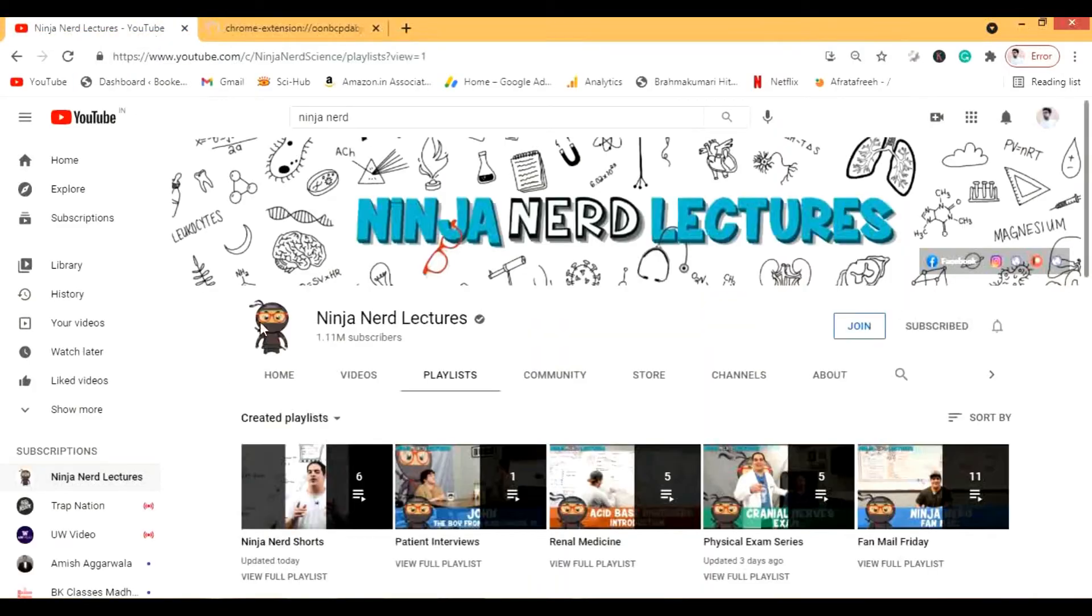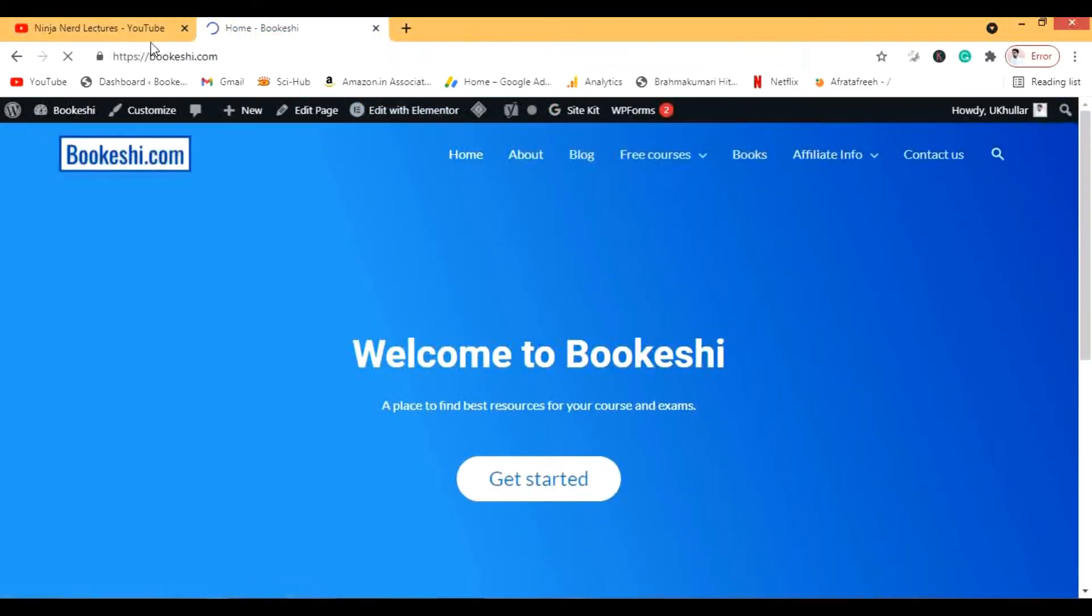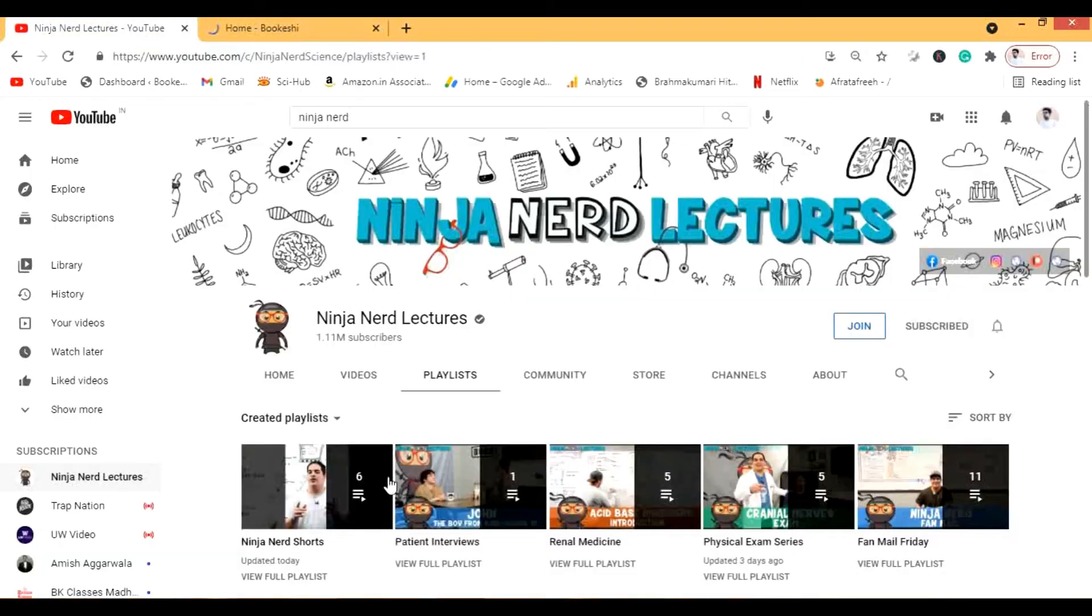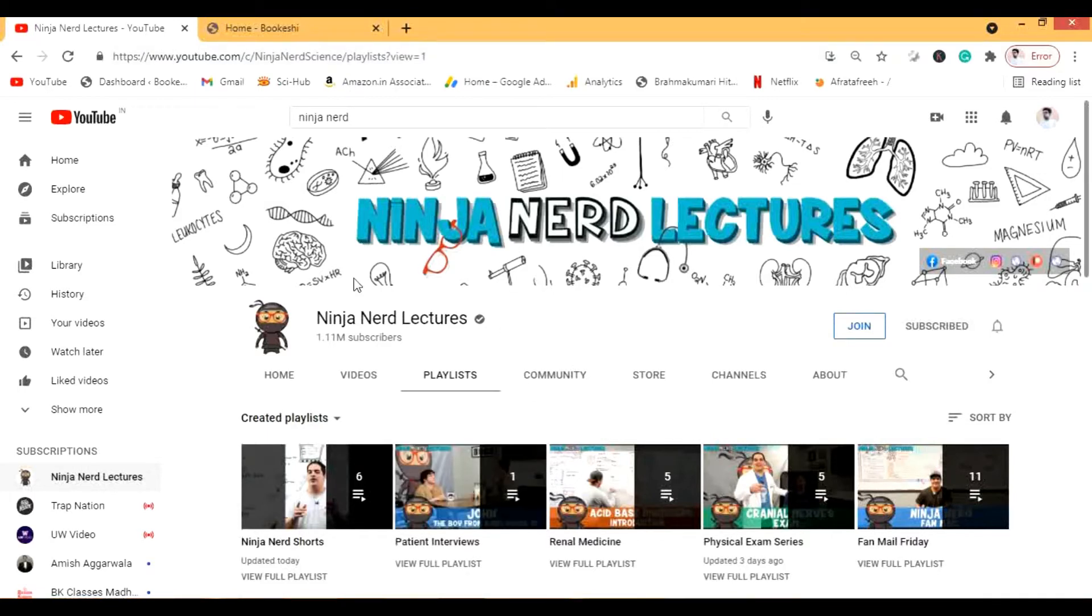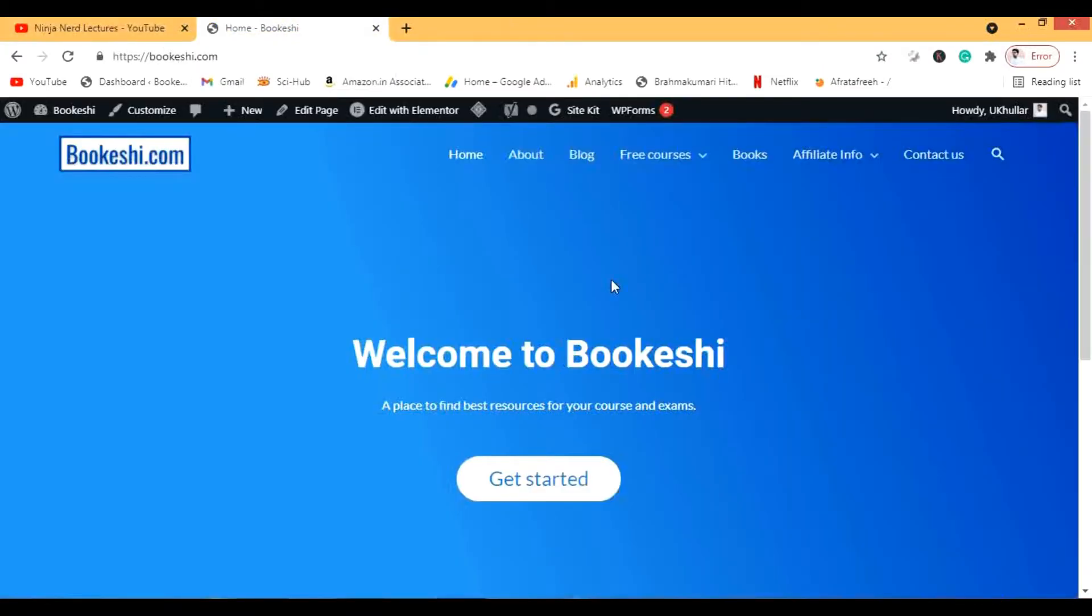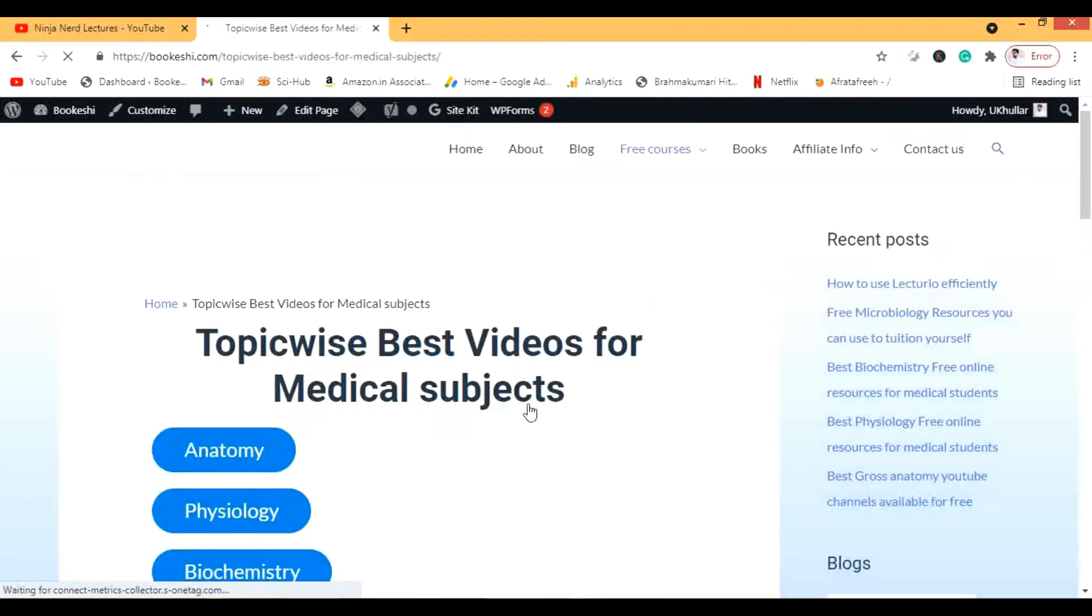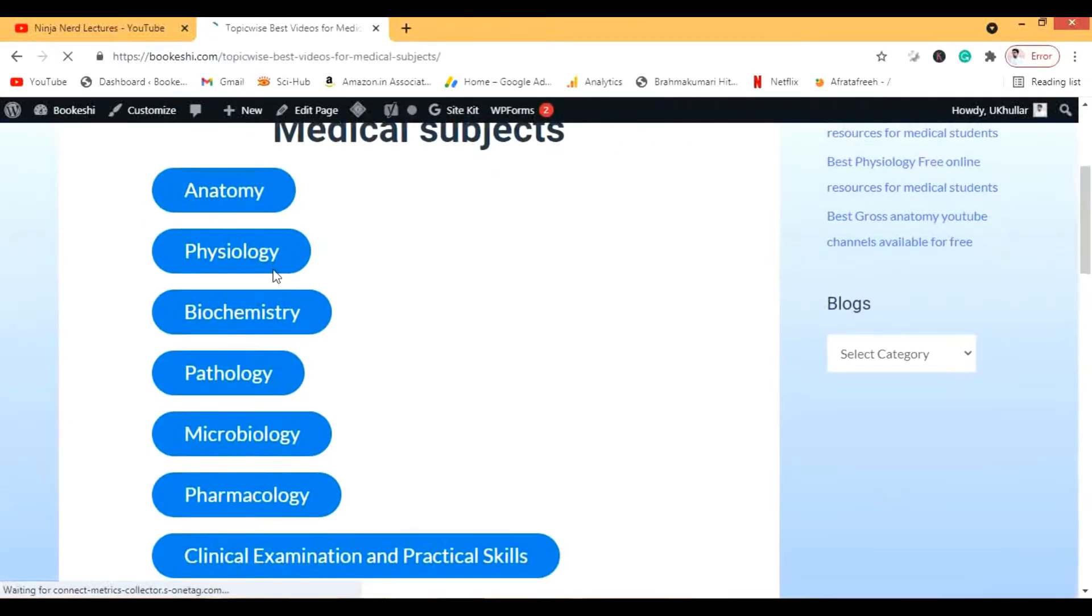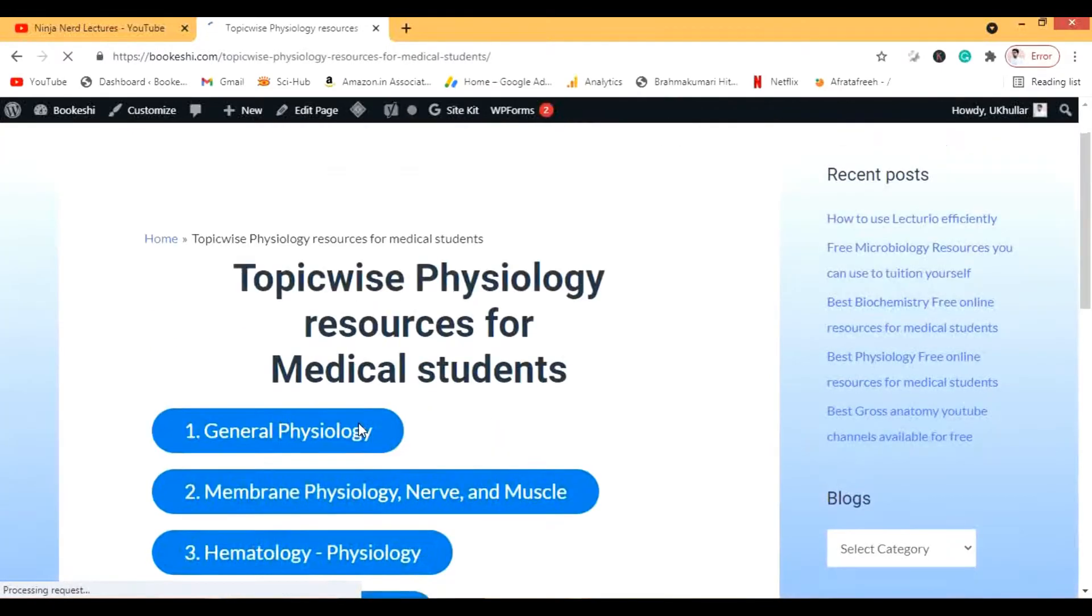I have used a lot of Ninja Nerds lectures, I do not own any of them. And if any advertisement come on these videos where if you go through my website, then the revenue will be for Ninja Nerds and YouTube itself. I do not get a single penny from that. So I will show you, if I go to the medical subjects, let's go to physiology.